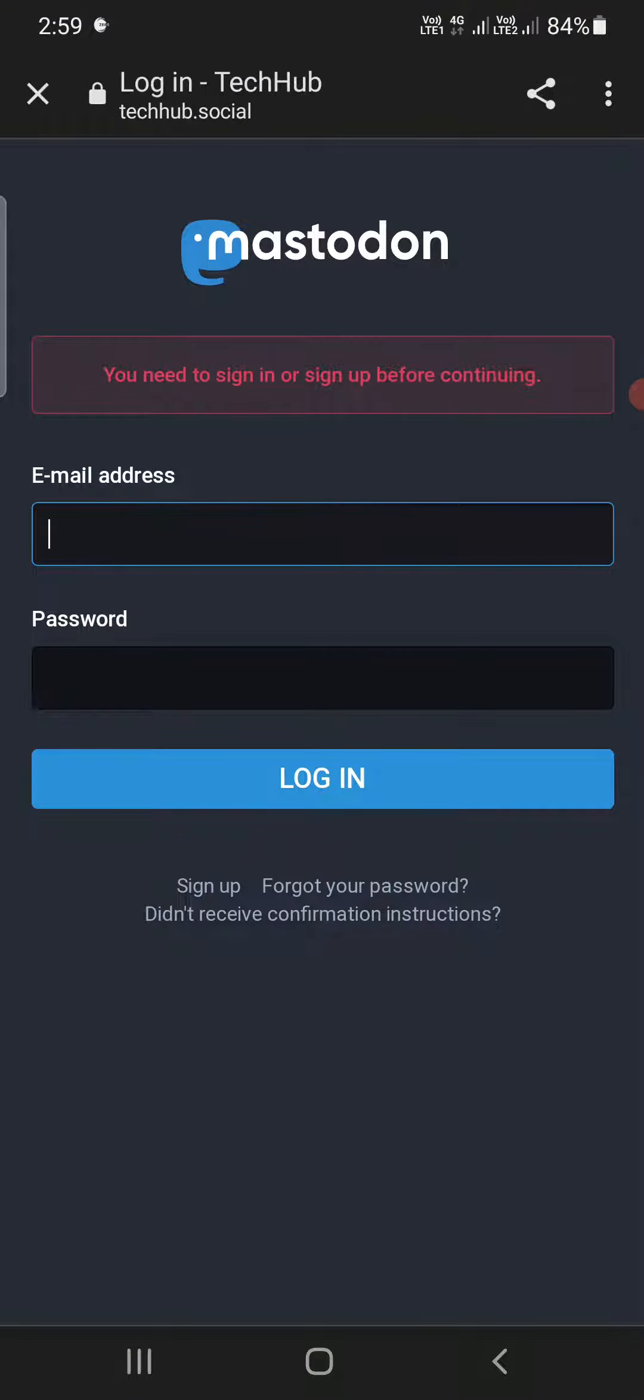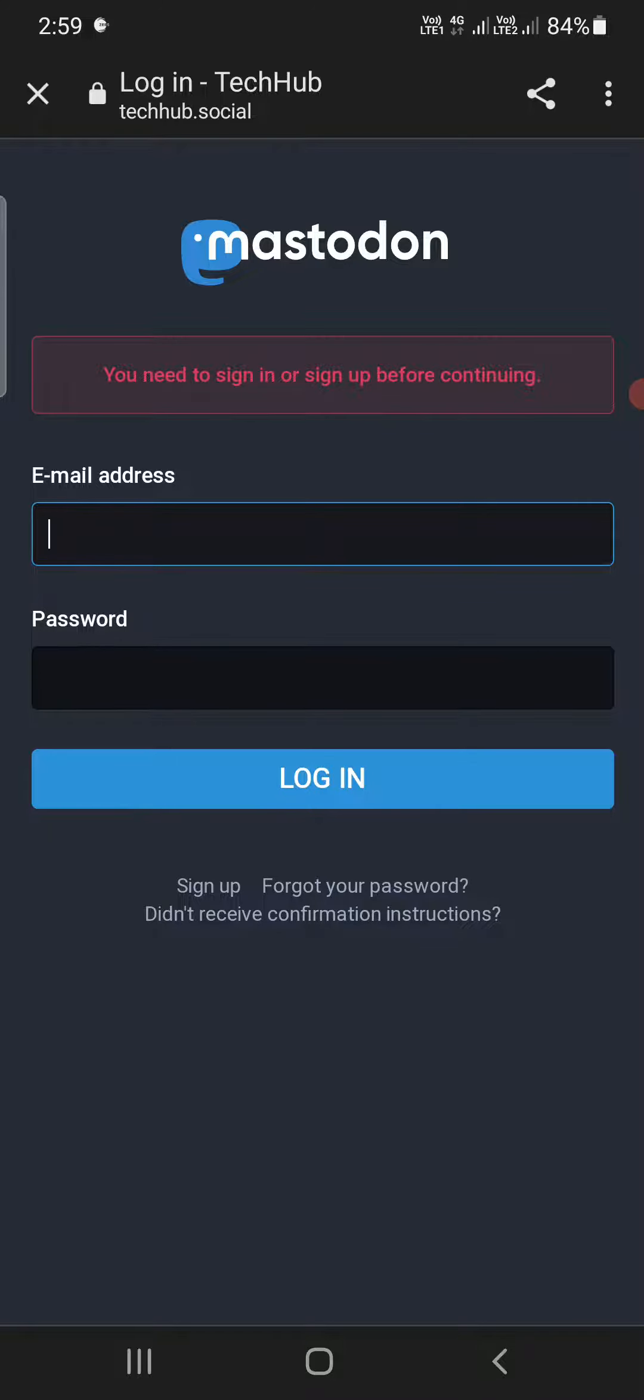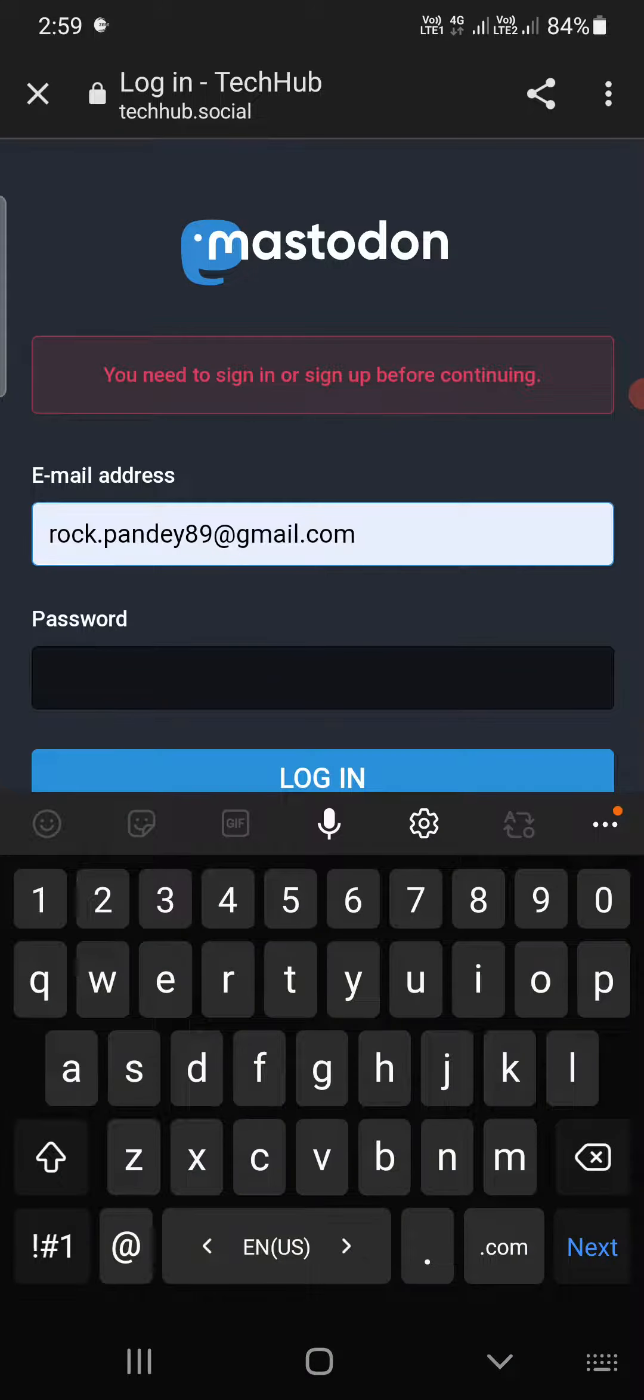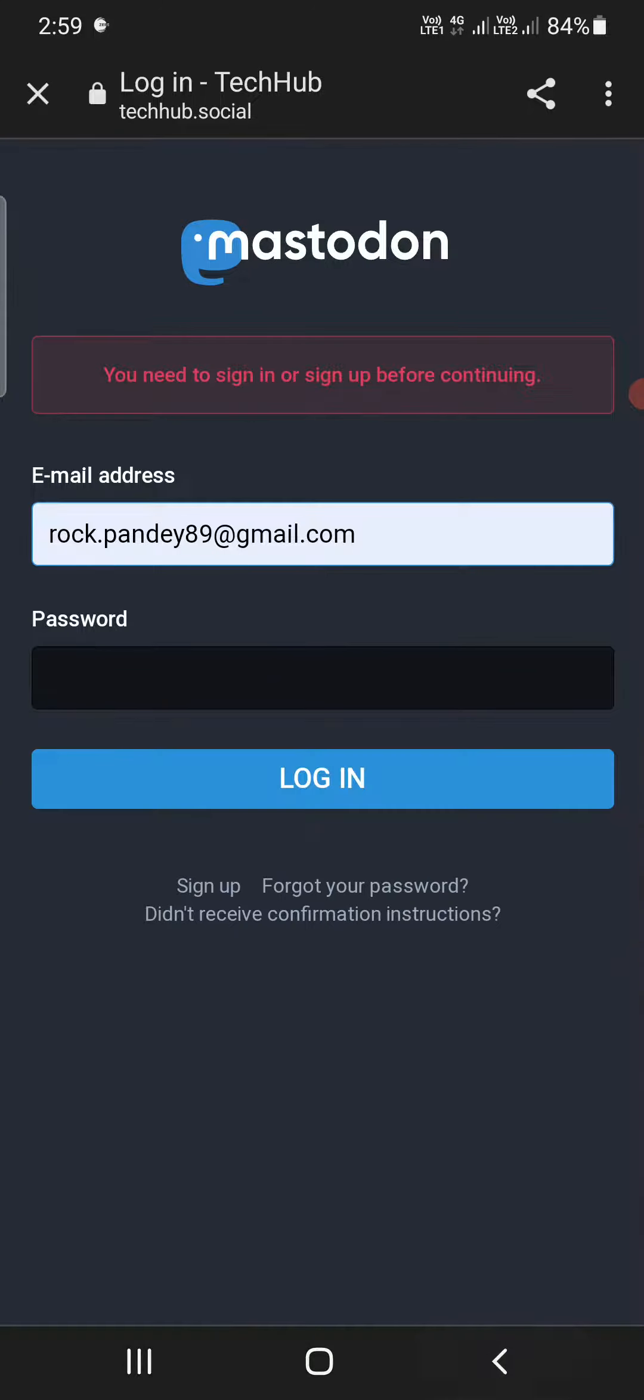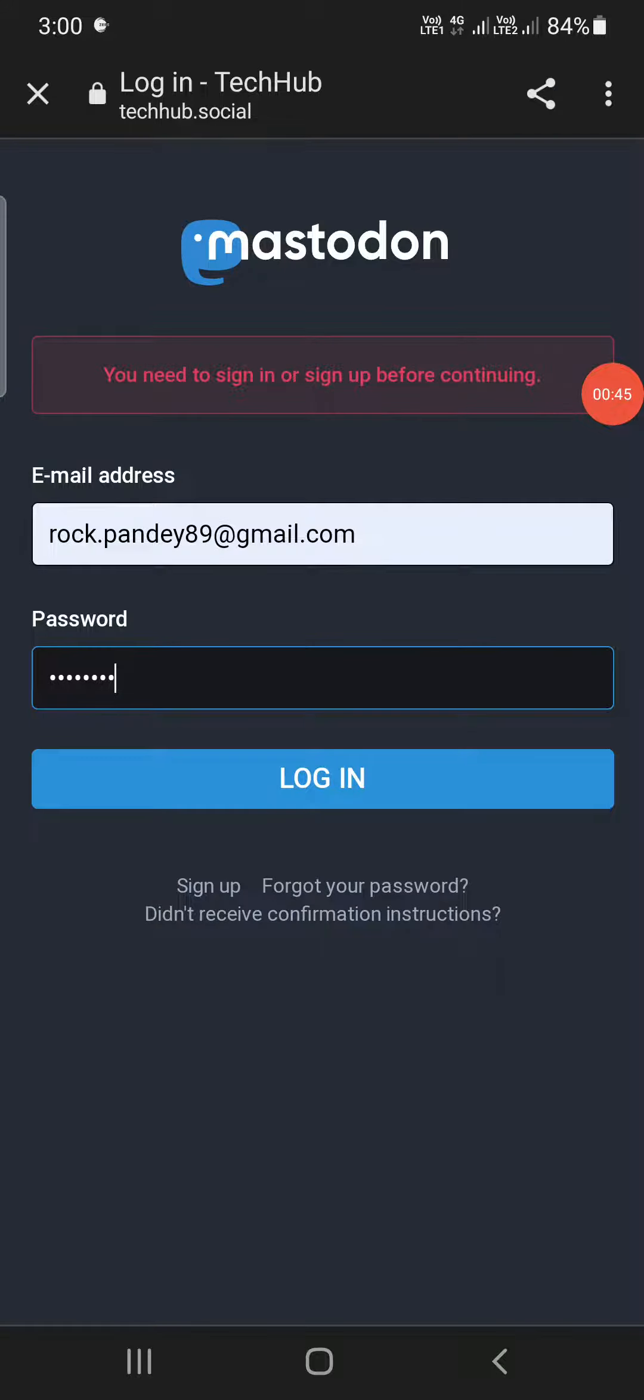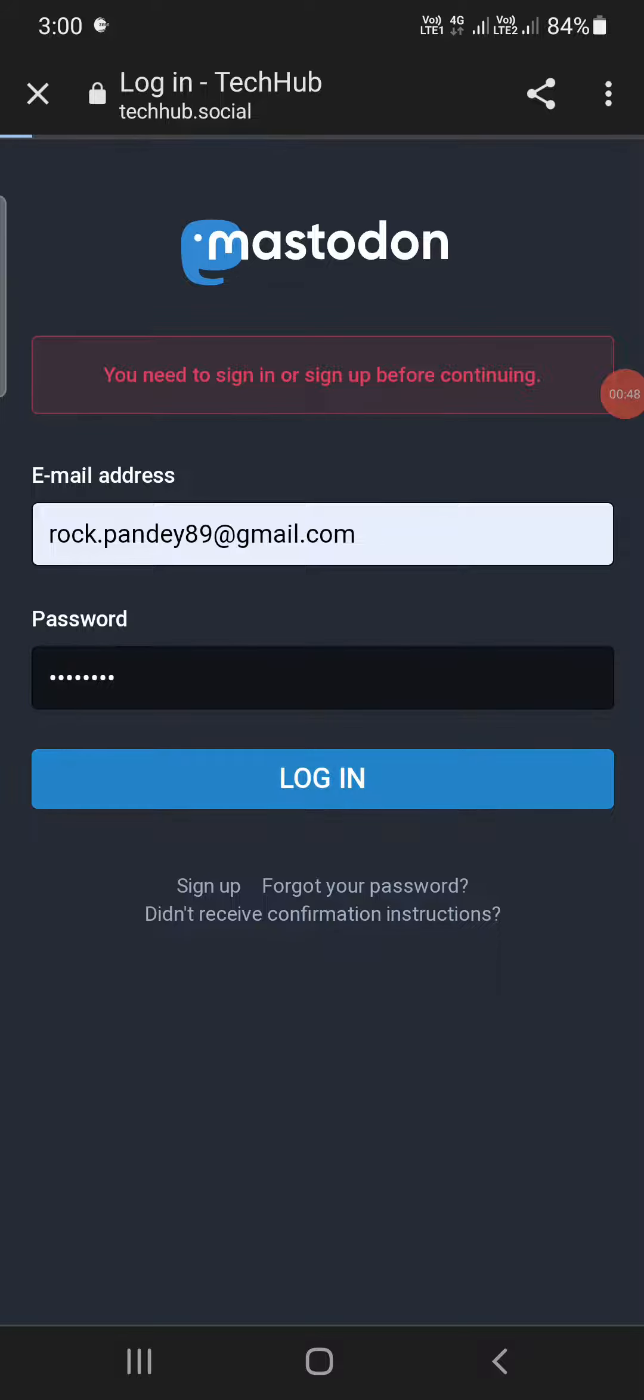Now it will open up a screen just like this. Now you need to enter the Mastodon email ID and the password and the current password. So I'm going to enter the email ID here and I am going to enter the password here. Now once you enter this, you need to click on Log In.